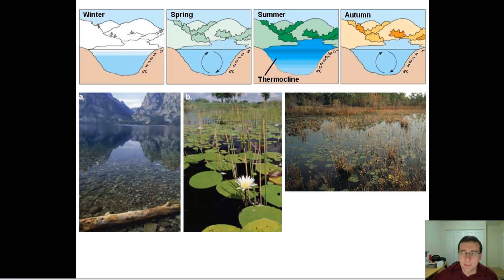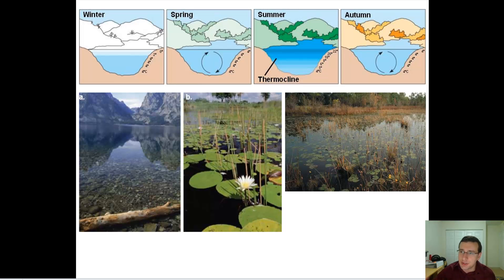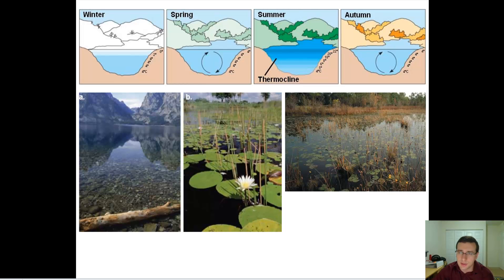Another interesting thing about aquatic ecosystems, especially lake ecosystems, is that they go through processes or stages of development of the lake. We're going to talk about two such stages in this video: one is the annual cycle that occurs in temperate lakes, and the other one is going to be eutrophication.